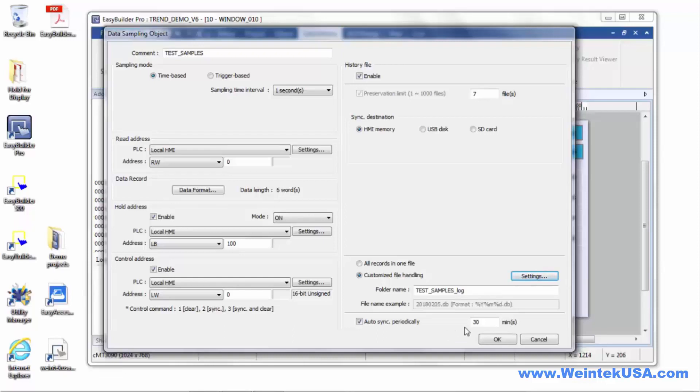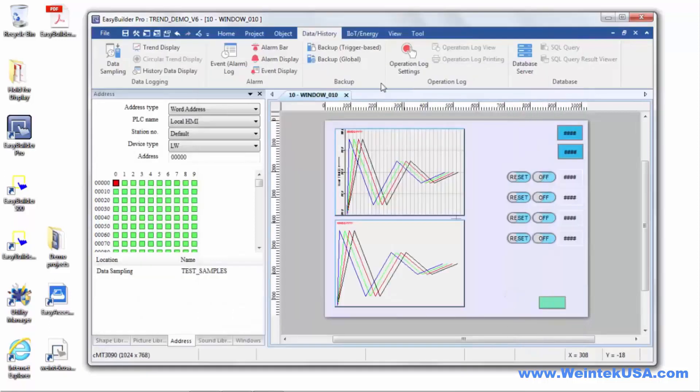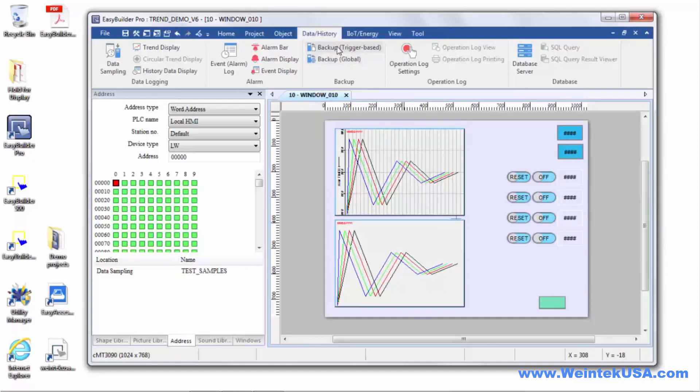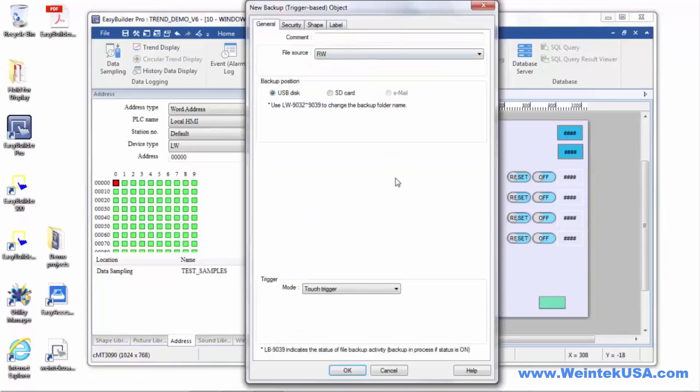Now, we also have some backup objects available. Again under our data history tab, you'll find a couple of backup objects. You've got your trigger and your global. There's not a huge difference between the two, but we're going to go ahead and look at the trigger based backup.